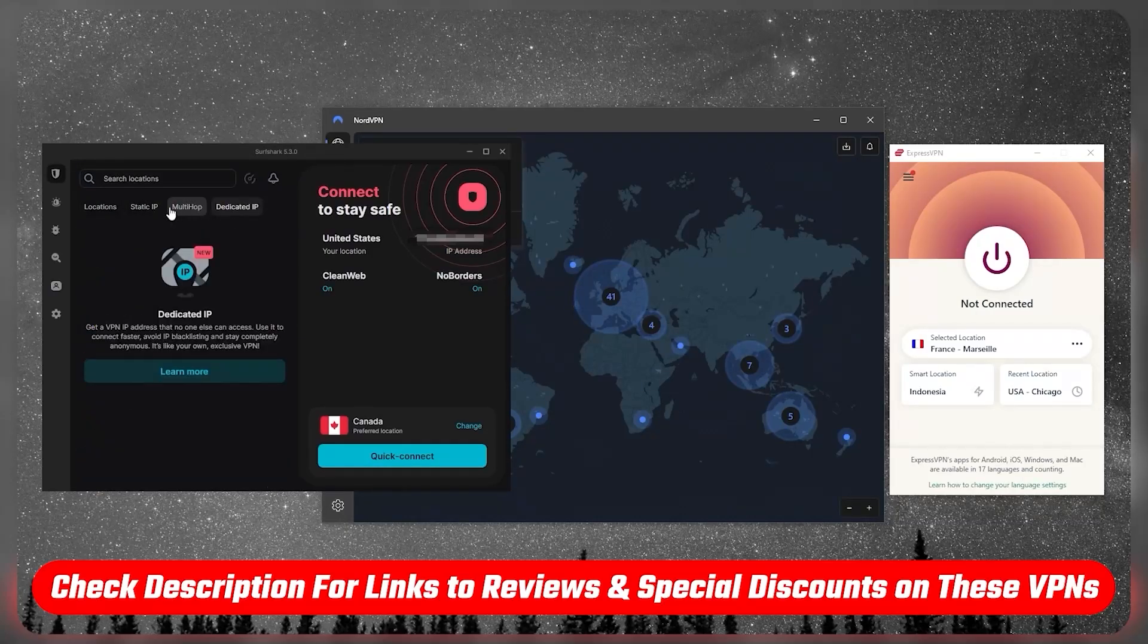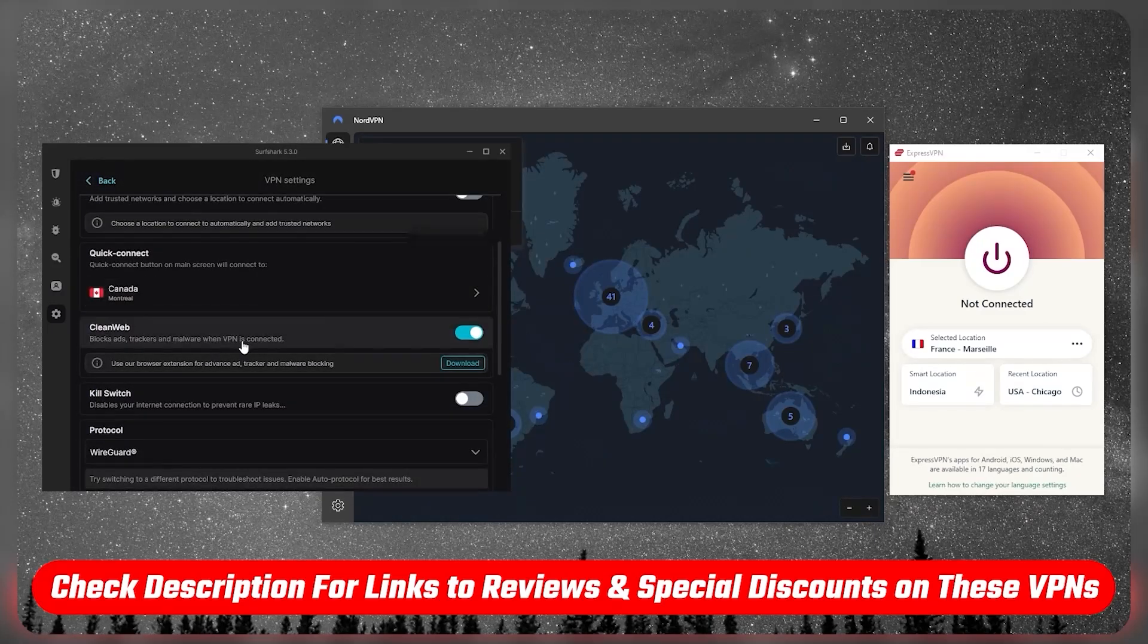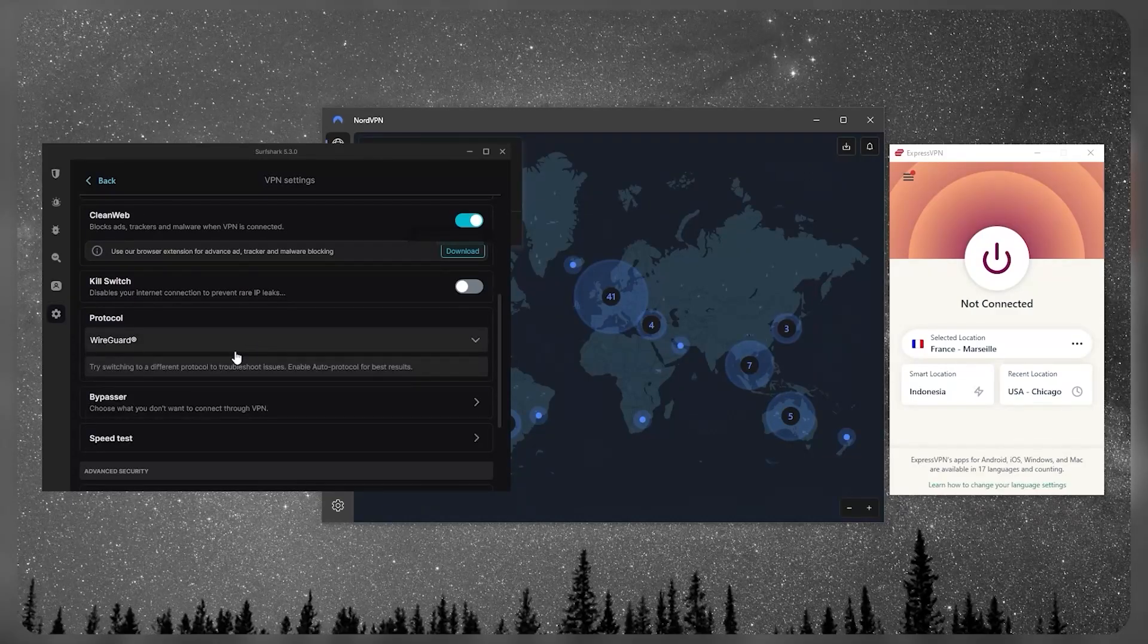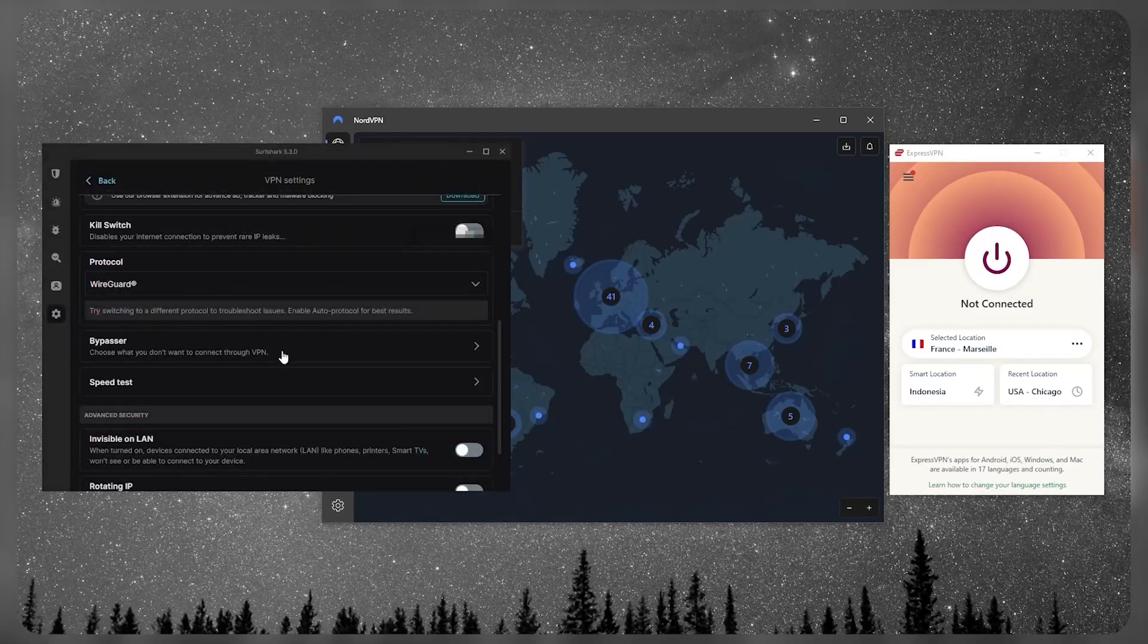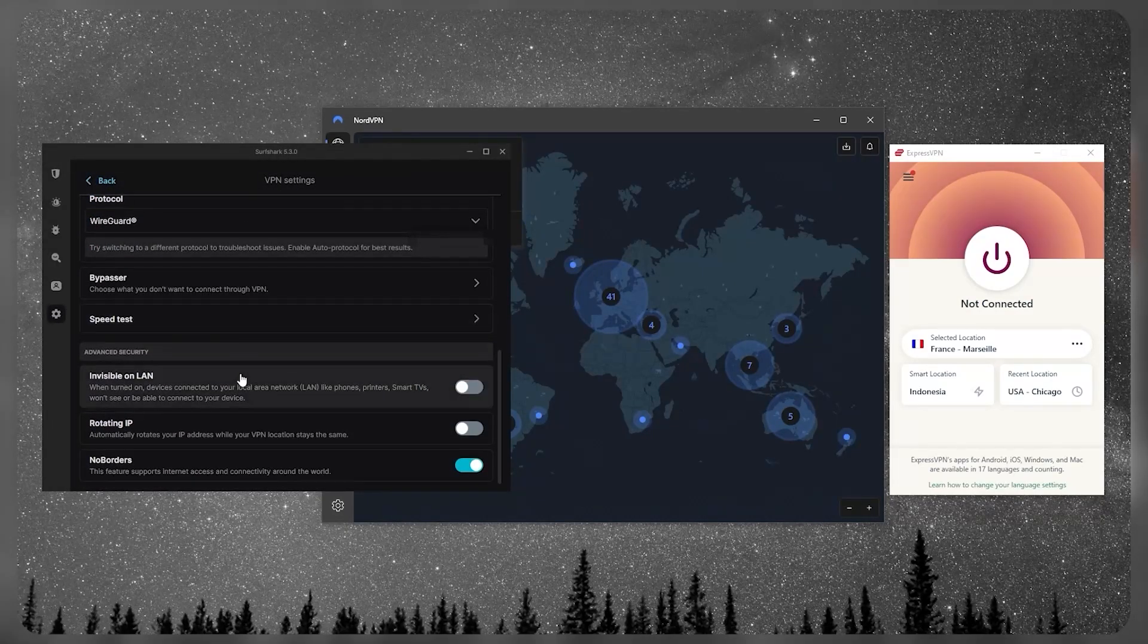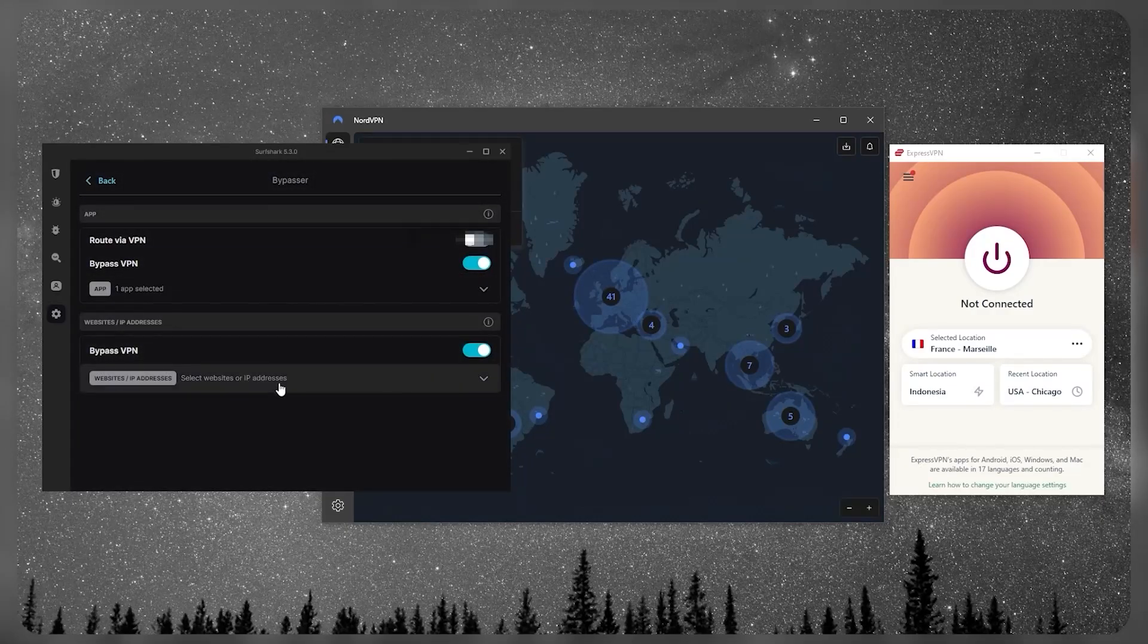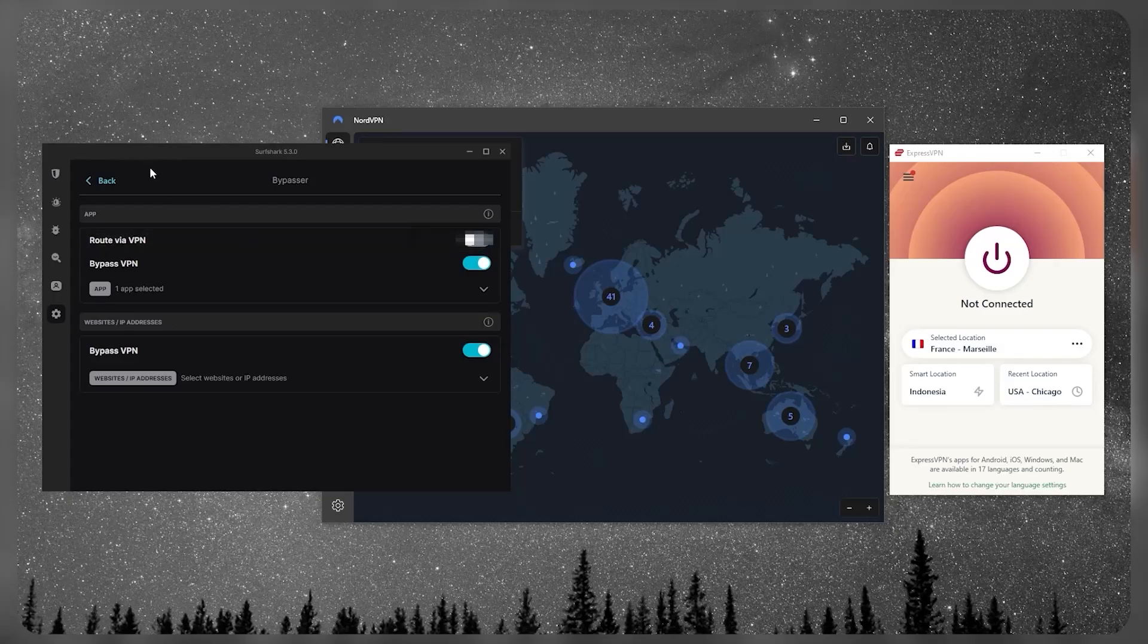You do get CleanWeb which is a little bit of an ad blocker, kill switch, a bunch of protocols - stick to WireGuard for the fastest connection. You have a speed tester which can be handy instead of having to test the servers manually yourself. And you have Bypasser, which is basically split tunneling, but you do have the extra bypass VPN feature right here with IP addresses and websites, so you can select specific IP addresses or websites to bypass the VPN tunnel.